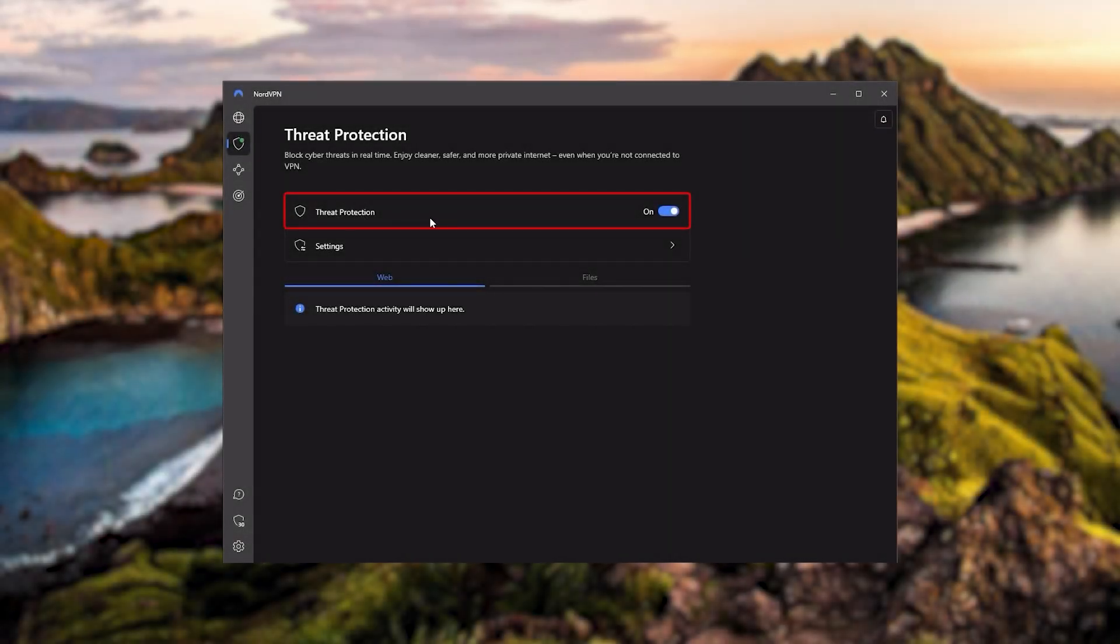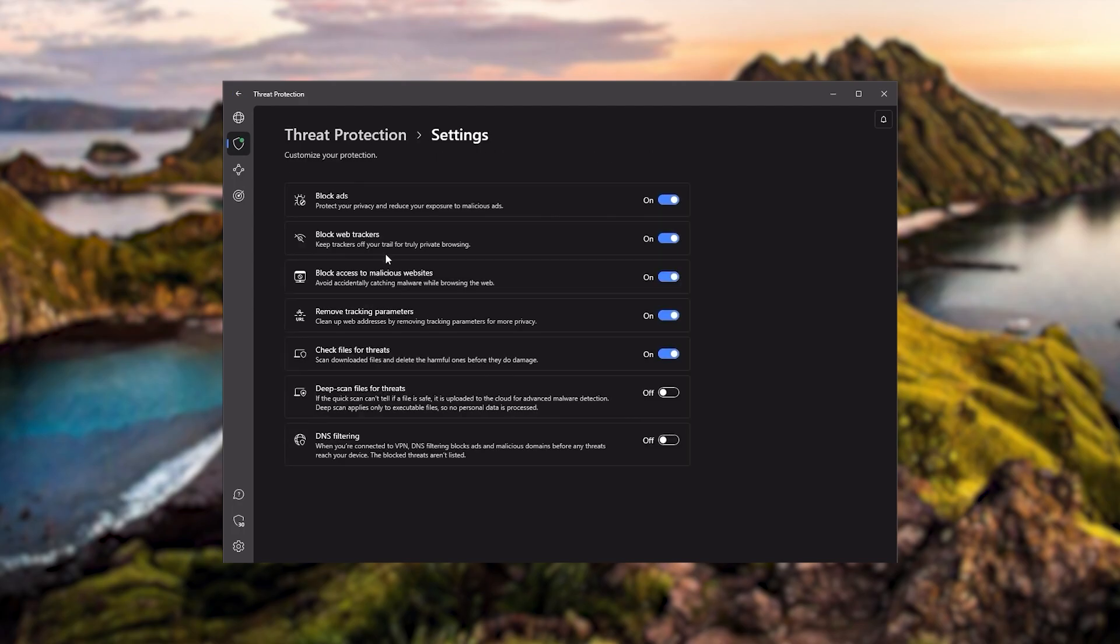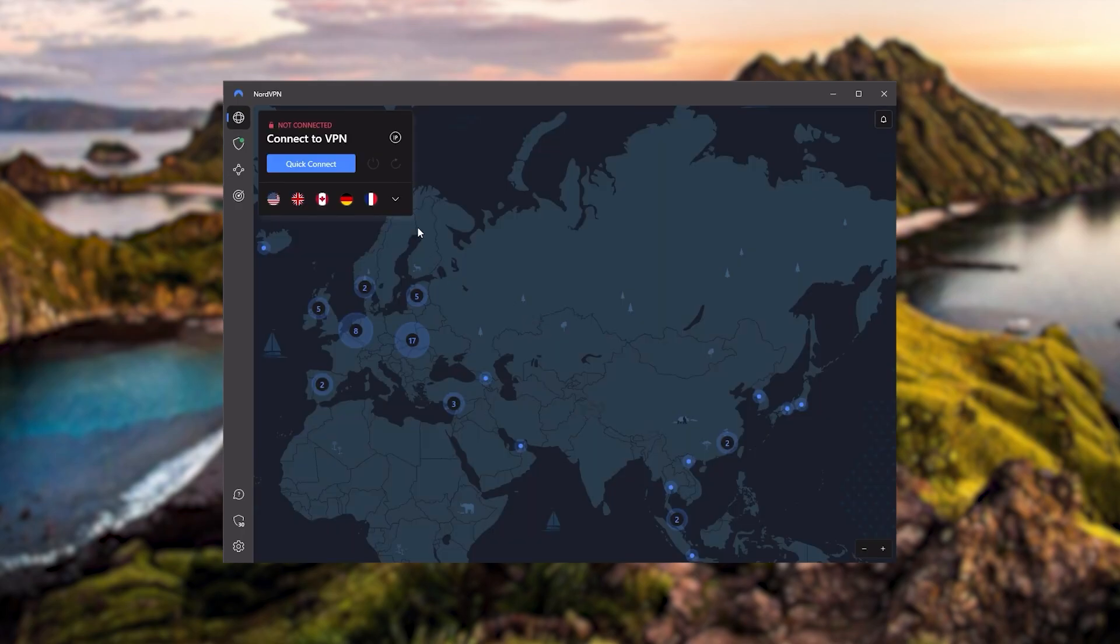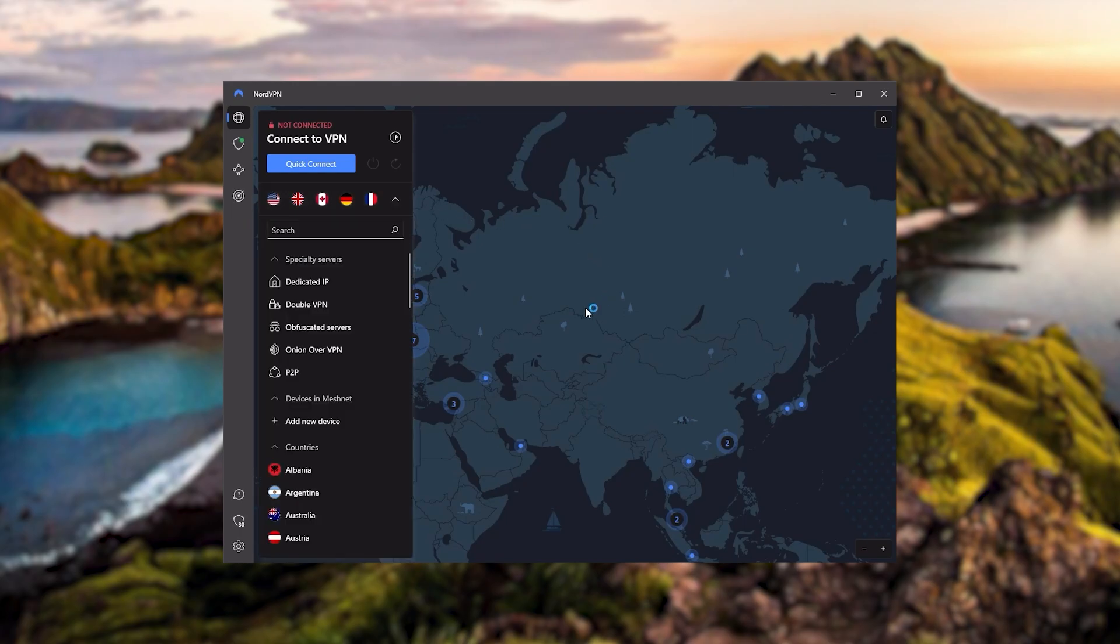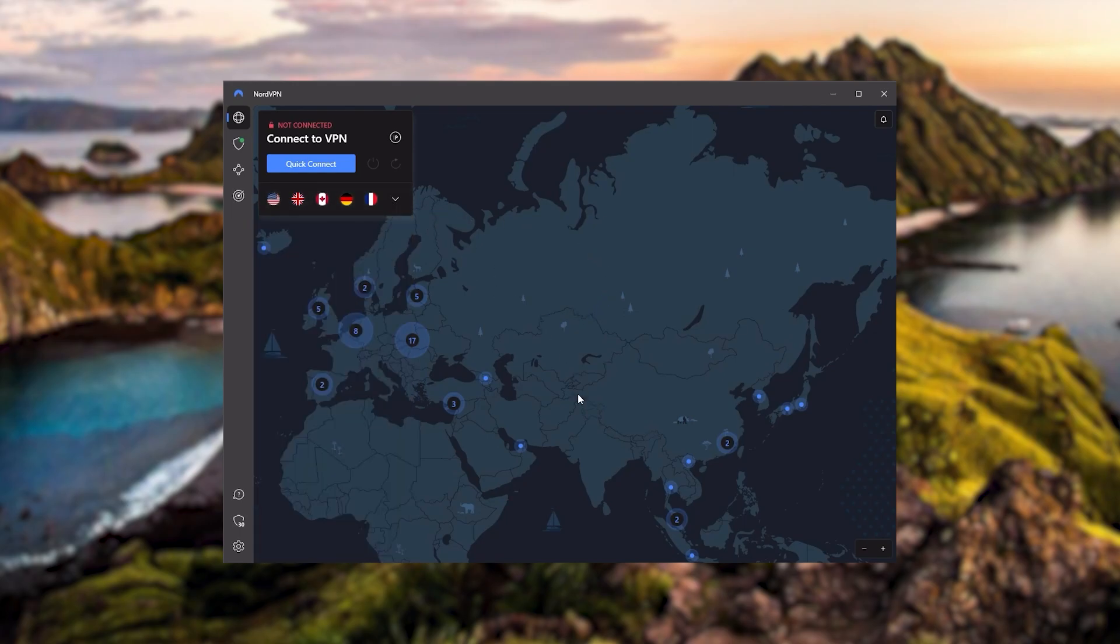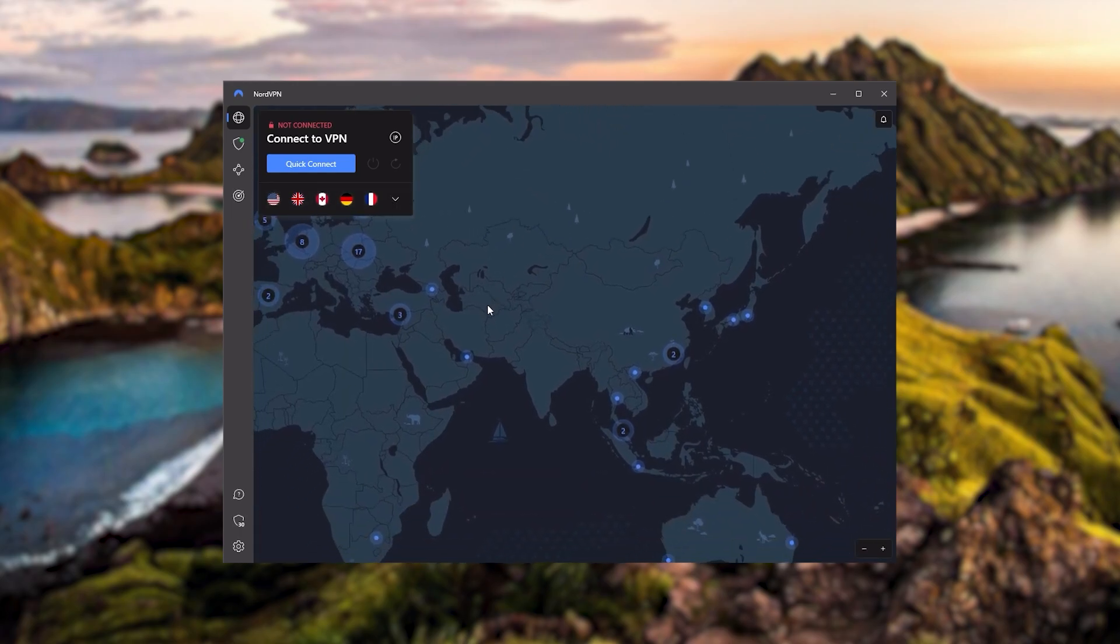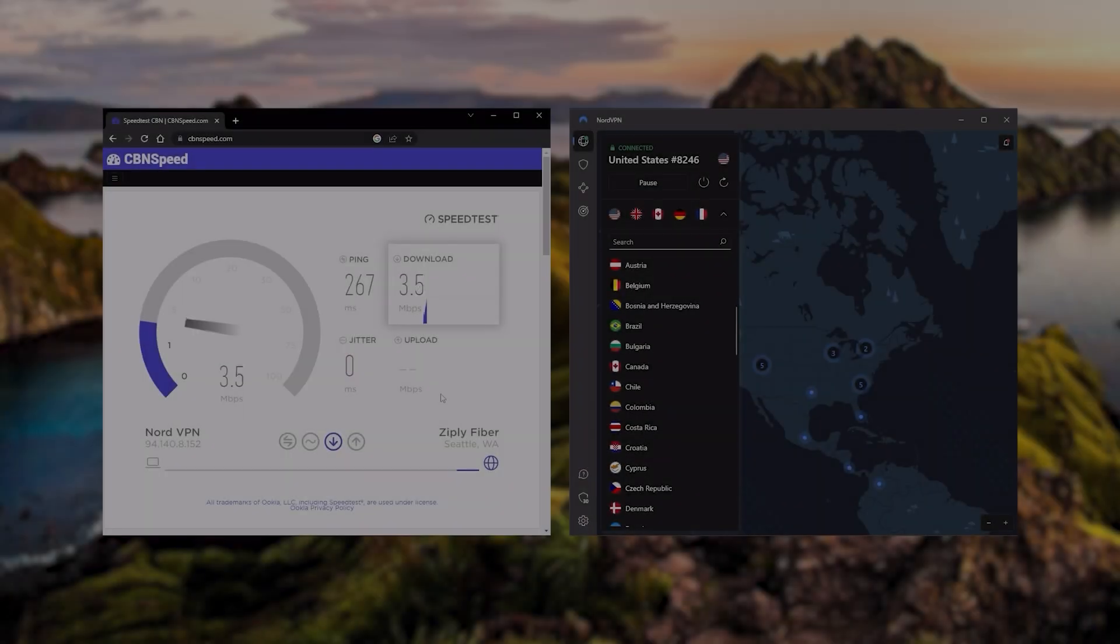Or if you want extra features such as threat protection, which blocks ads, malware within websites, as well as protect your device from harmful files, which is a neat little feature. And so Nord kind of gives you more options to fiddle with. And that's where the value for the money comes from.